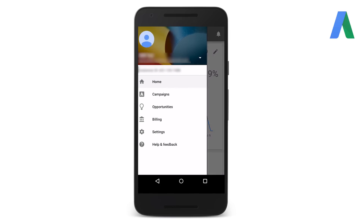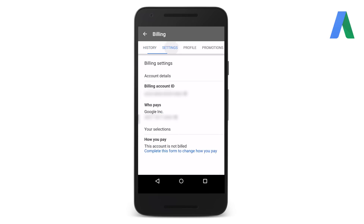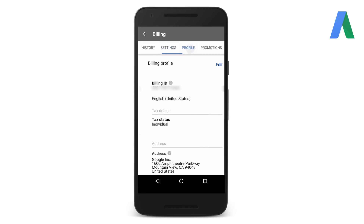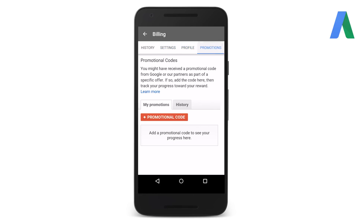And lastly, you can quickly monitor your AdWords billing activity using the app. Swipe right to view the navigation bar and select billing from the menu. From here, you can view your transaction history and payment method. Swipe left to view your billing settings and make changes like adding a new payment method. You can also swipe left to view your billing profile or manage your promotional codes.